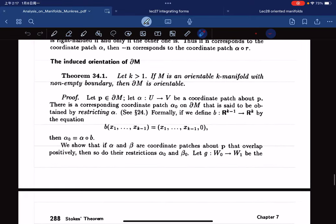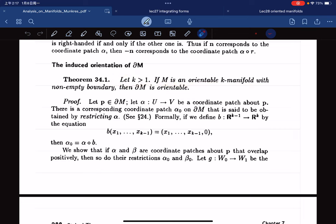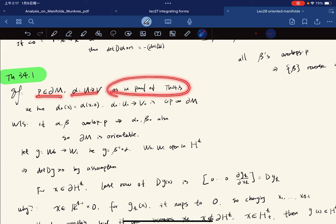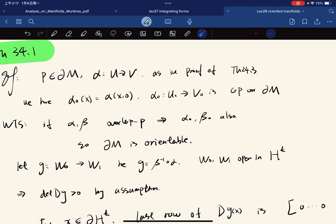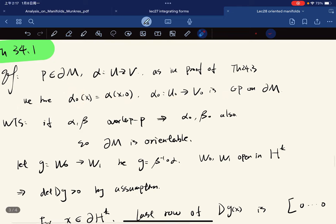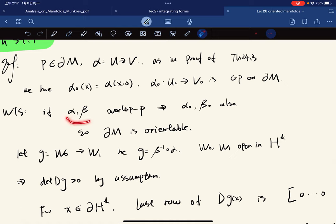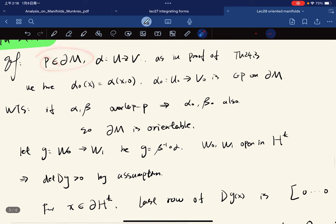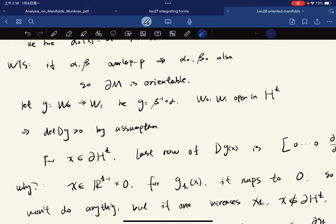Theorem 34.1 states that if M is an oriented k-manifold with boundary, then the boundary is orientable. For each point p, as in the proof of Theorem 24.3 where we showed the boundary is a k-1 manifold, we define a coordinate patch α₀ on the boundary. We want to show that if two such patches overlap positively, then the boundary is orientable.